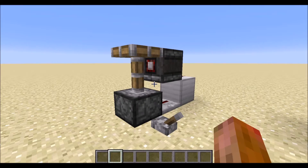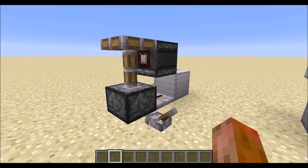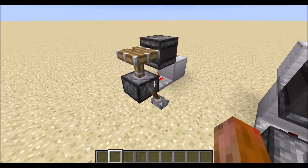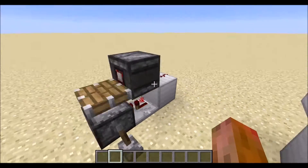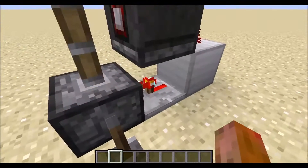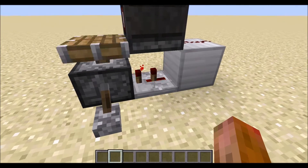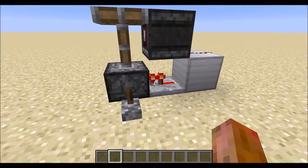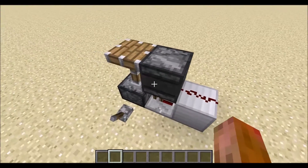The first redstone circuit I want to show you is this small simple clock. It's a clock using the observer block, and you can put in a redstone output from the back of it. It's very simple and very adjustable — if you want a slower clock you just change this repeater here, and you can change it however you want.